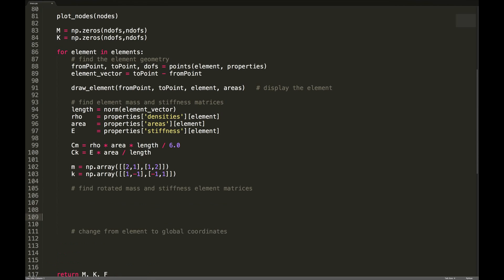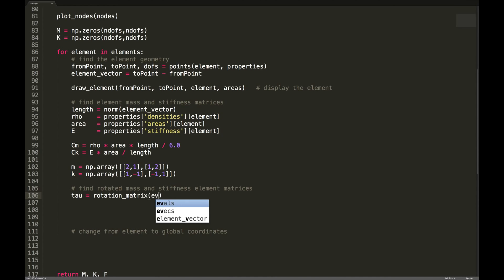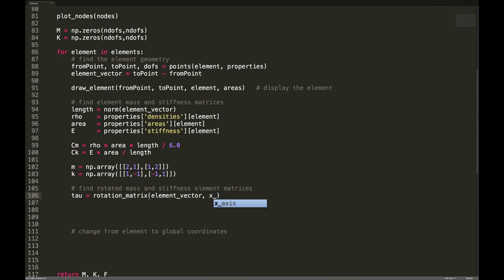Finding the rotated matrices is new but follows from the previous video. We first want to find tau, the rotation matrix. We'll call a method rotation_matrix(element_vector, x_axis, y_axis) to keep things neat. This method will take the element vector and the x and y axes, determine the direction cosines, and from those construct the rotation matrix.